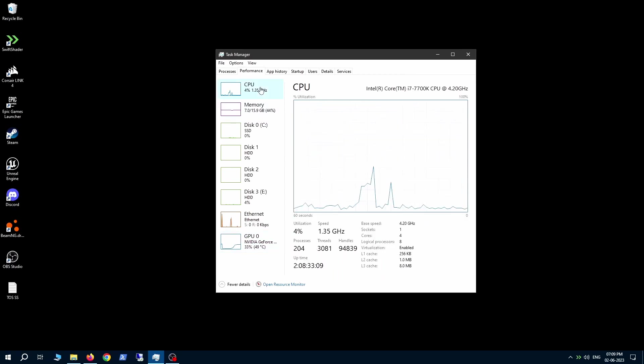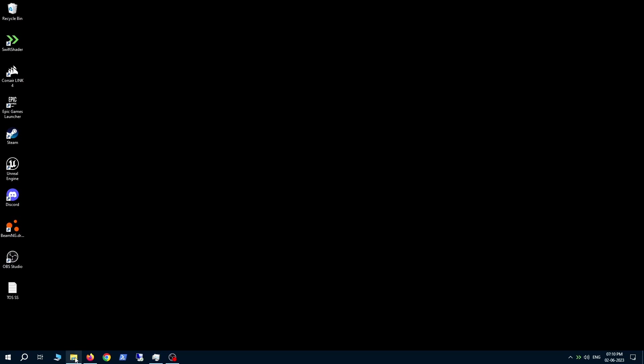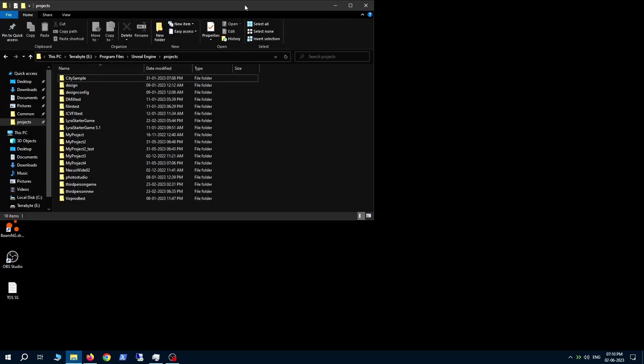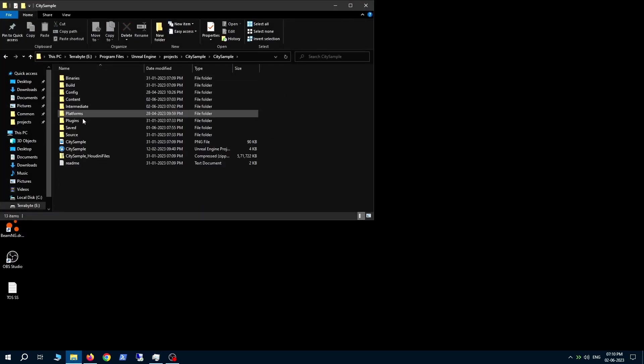Now for today's demonstration we'll open the infamous Matrix City sample project made by the team at Epic Games. For those of you who've opened the City sample project, you'll know that it has a lot of shaders and can take forever to open on any machine.